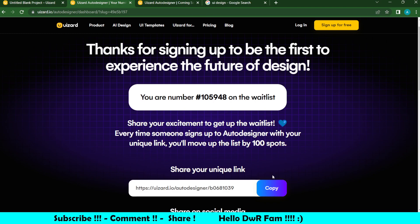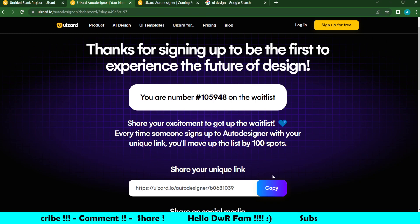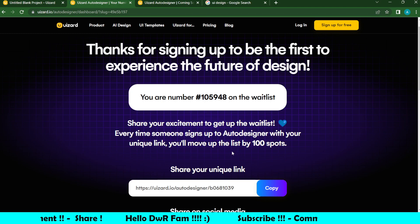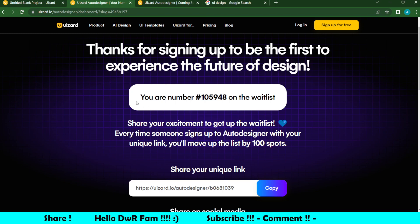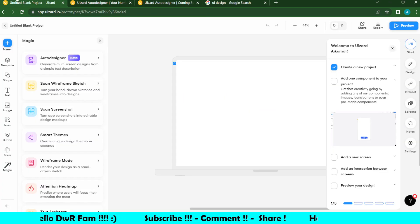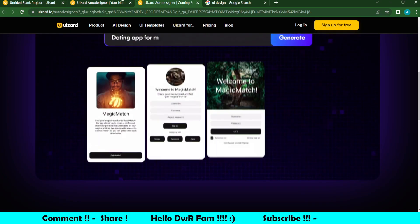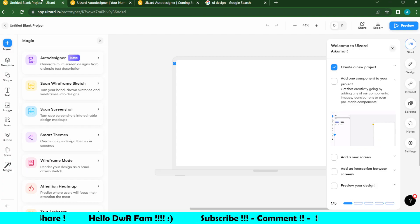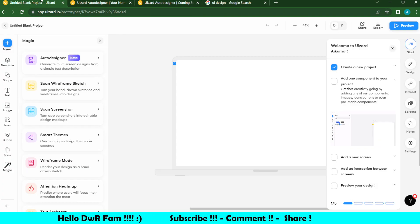If you want to try this video, you can see that. So, in this video, I am going to sign up now. I am going to sign up this tutorial.